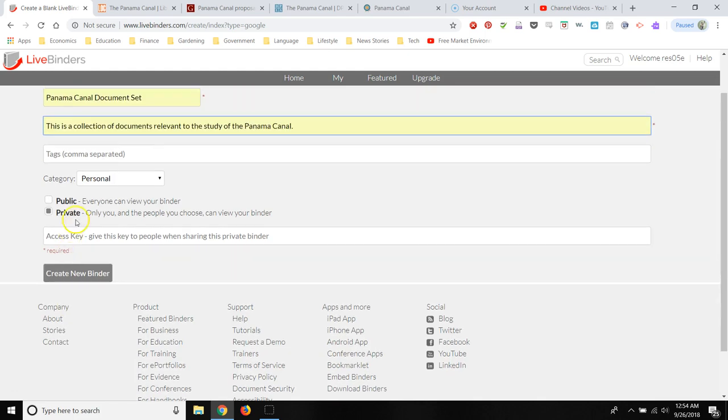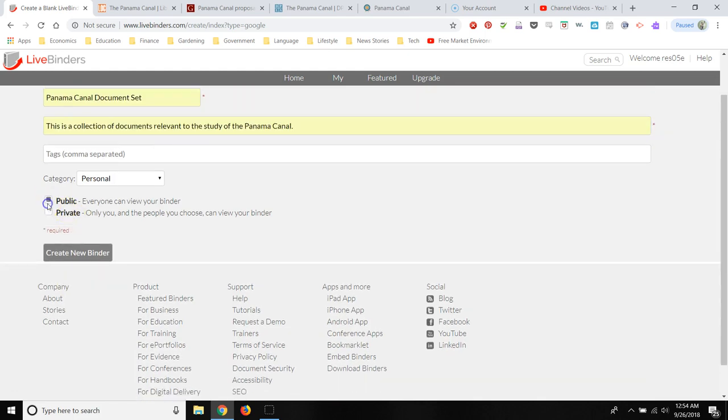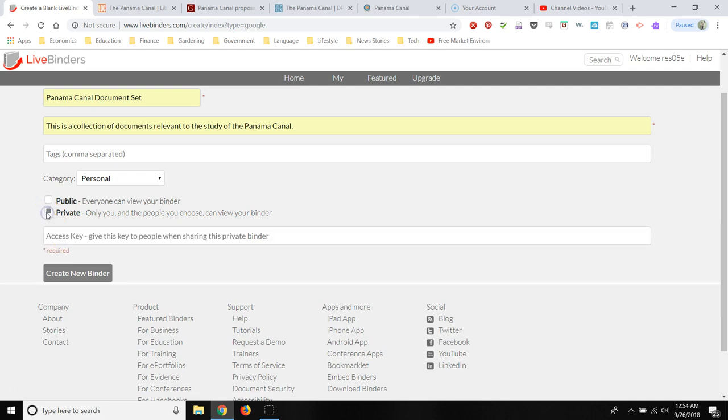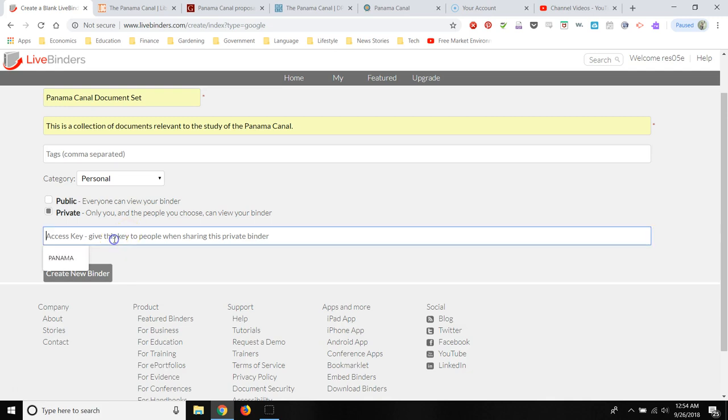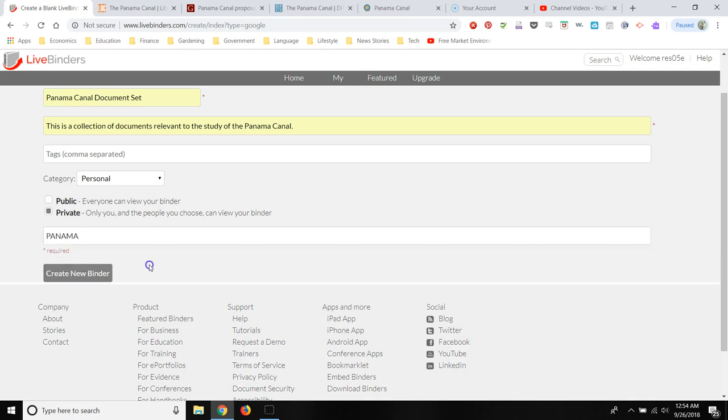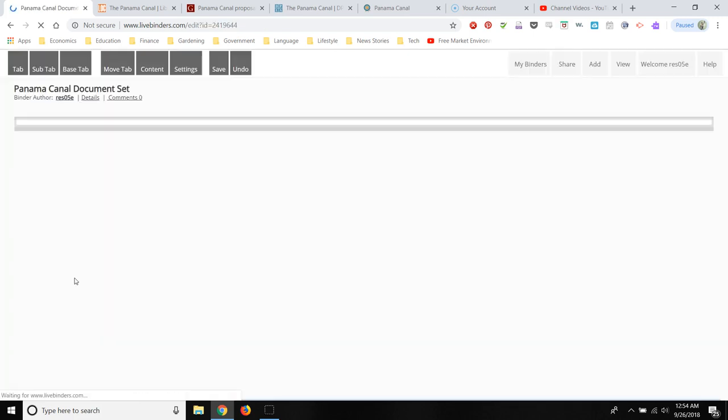And then you can make your binder public, and then all you have to do is create a link. Or if you want it to be private so only you and your students can see your binder, you'll still have to create a link, but you can add an access key. So I'm going to add the access key Panama. And then I'm going to create a new binder.